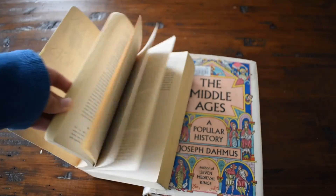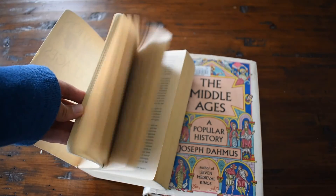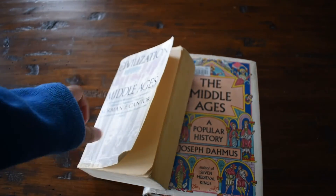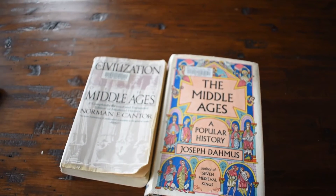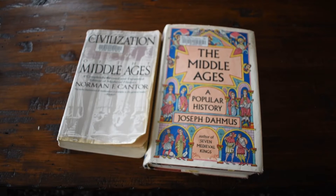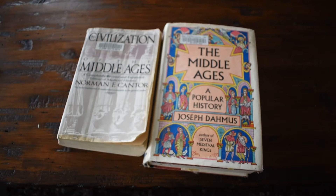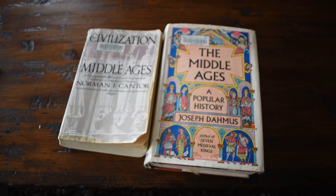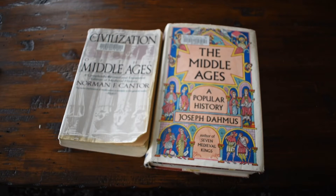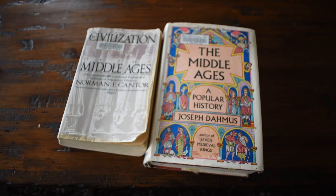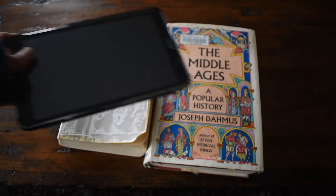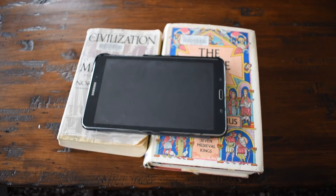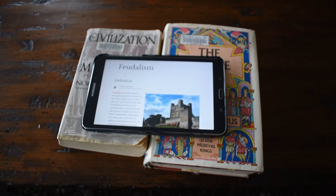The same goes for this second book — not a lot of pictures either. In fact, I don't even think it has any maps. This first one does have maps. But both books explain feudalism, which is what I wanted to know about, in a way that helps me to better understand so I can apply its concepts to my game. That was really important for me.